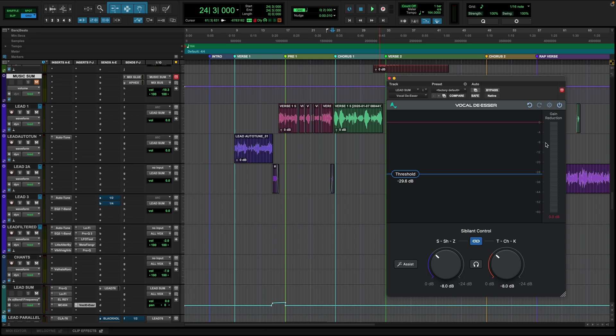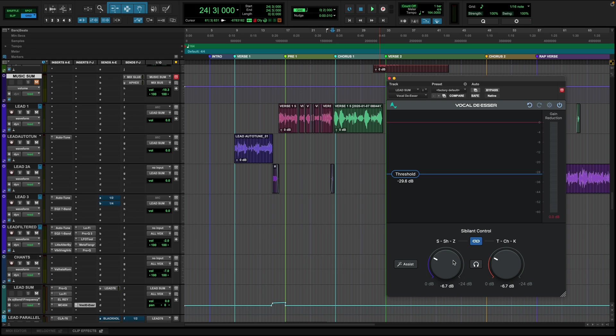If you didn't want it to be allowed to attenuate that hard, you could always reduce the attenuation amount here. This is different from threshold. Threshold is how sensitive it is to reduce. And this is basically putting a limiter on how far you're going to let it reduce.